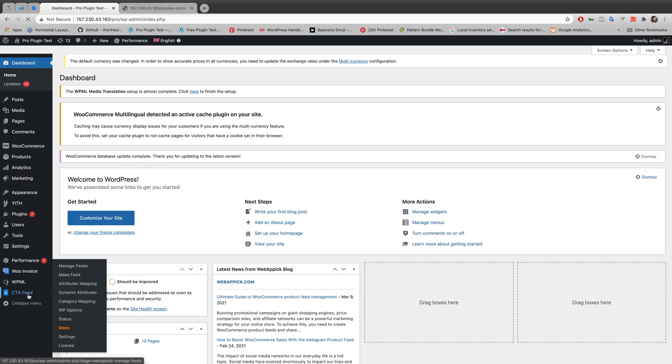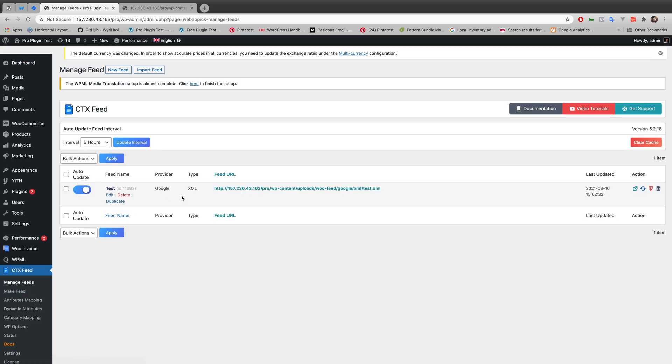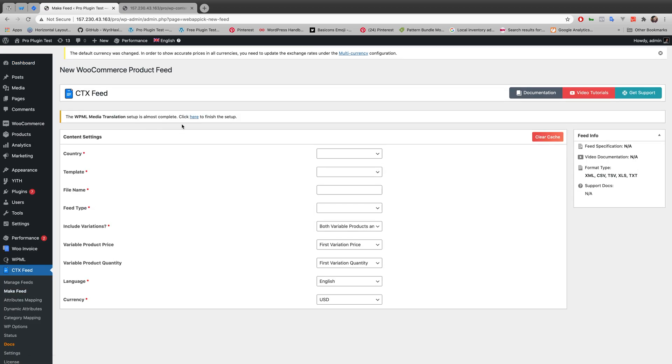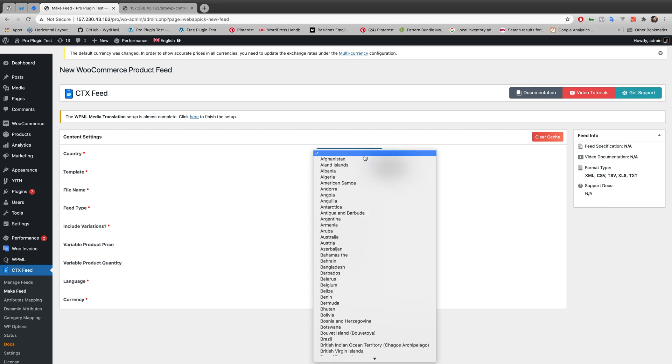Now I will go to ctxfeed. Let's just create a new feed here. So I am creating a totally new feed for this video.